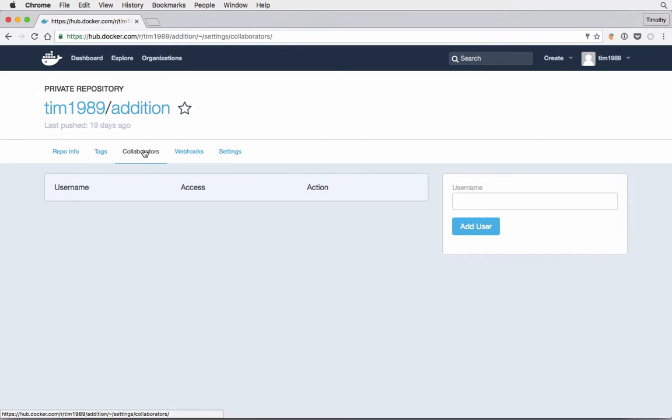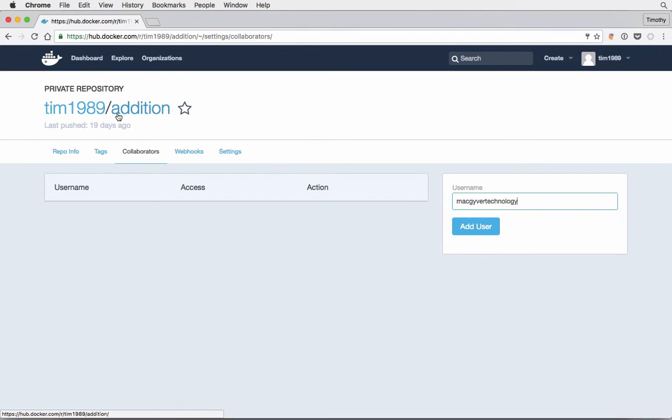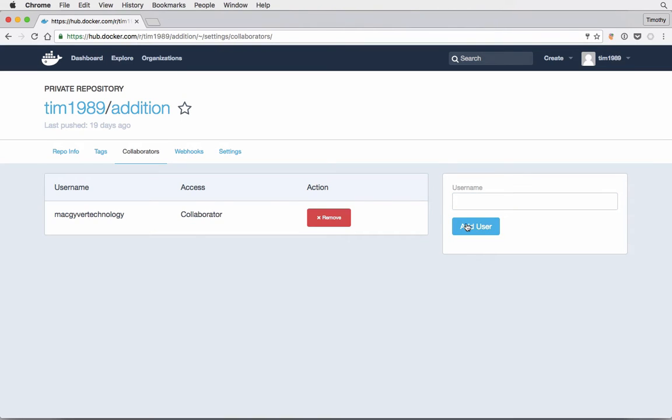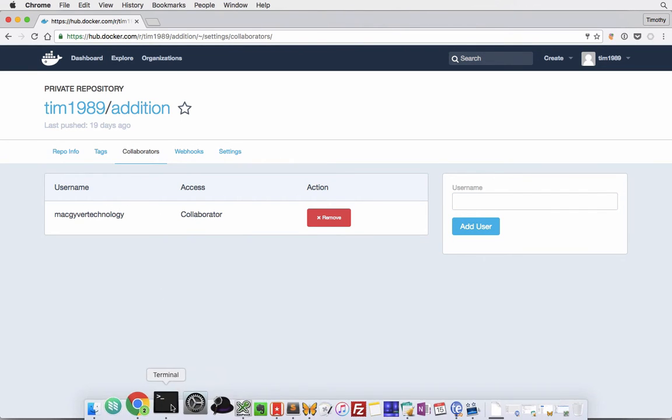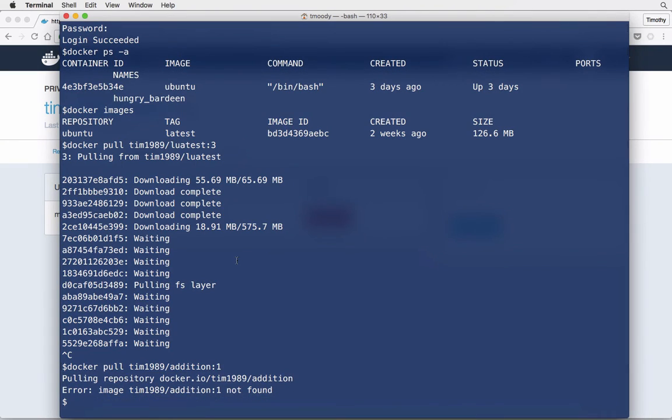It's easy. You just come over to collaborators and then we add users, so MacGyver technology. And again, we're only adding them as a collaborator for this one image. They're not going to have access to every other image that you have. We just added a collaborator, and that is who I'm logged in as here.